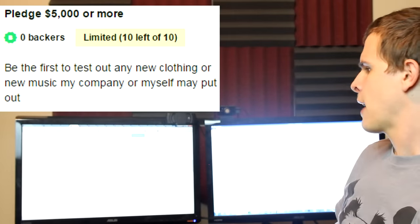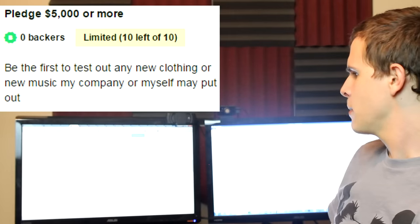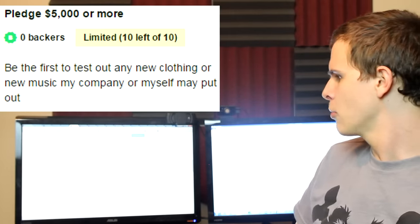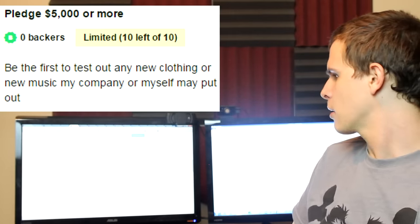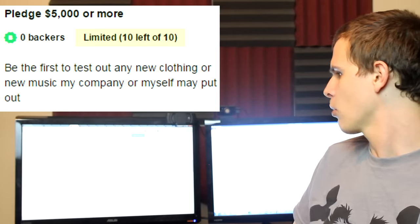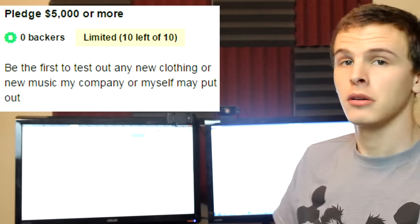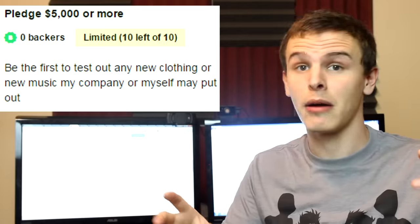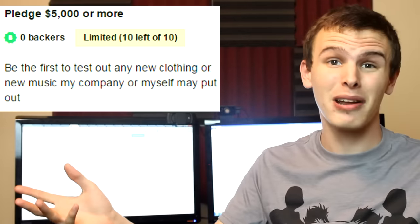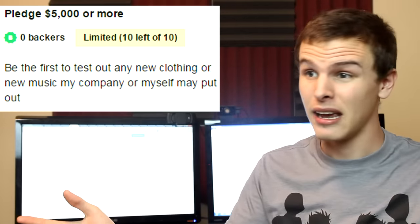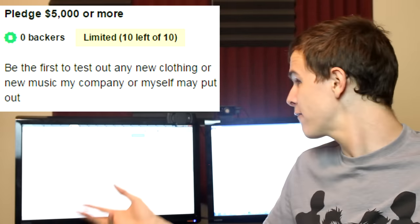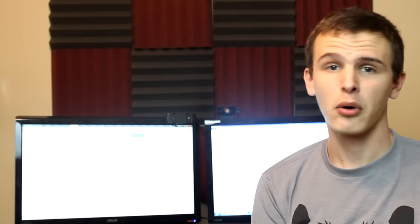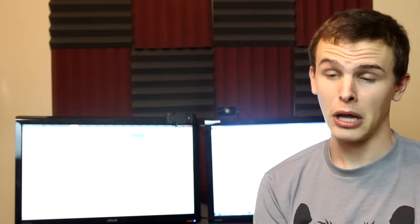And for five thousand dollars you can be the first to test out any new clothing or music my company or myself may put out. Oh, test any of the things they may put out. They may not put out anything. And you know what, you spent five thousand fucking dollars for nothing. Wow, what a humble guy. He's charging you five thousand dollars to maybe get something of his? If you're lucky, if you're lucky and you pay me five thousand dollars, you might get to try on my shit. Humble. Humble motherfucker.